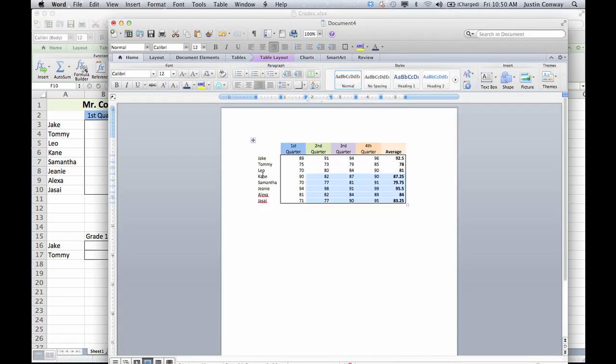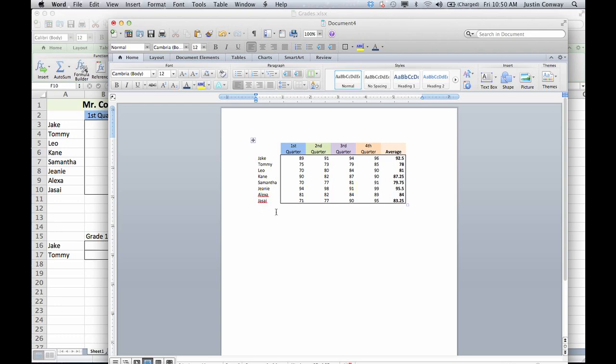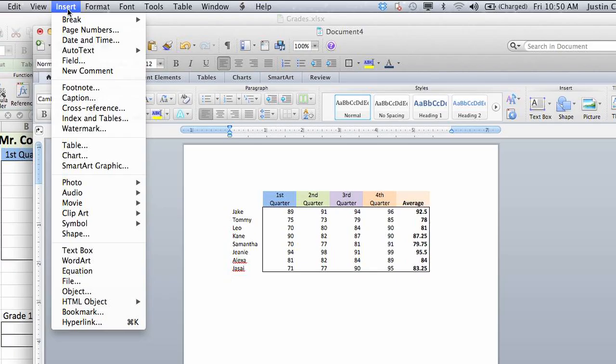So in this instance, I'm going to tab down a little bit or space down. Go to Insert.